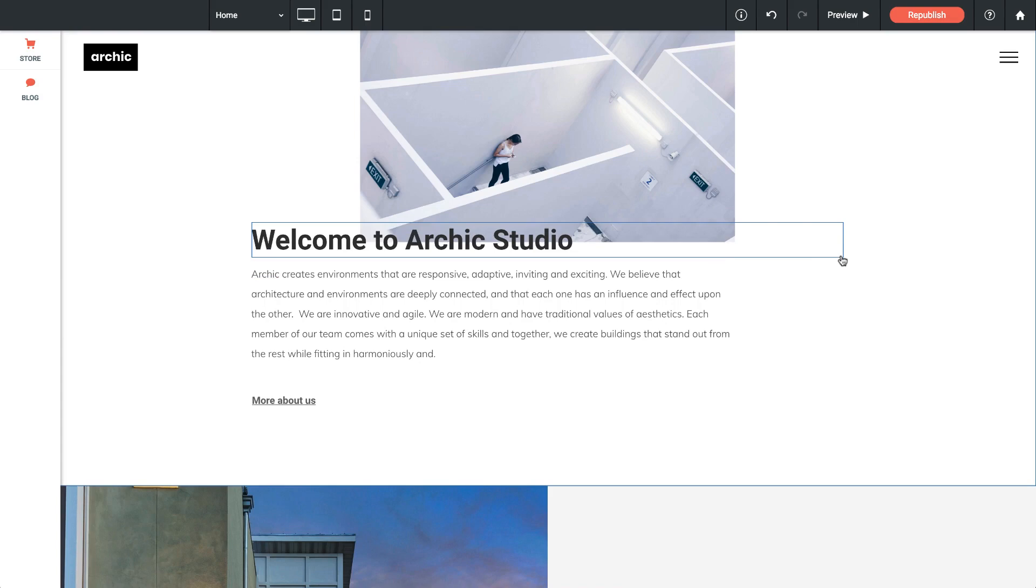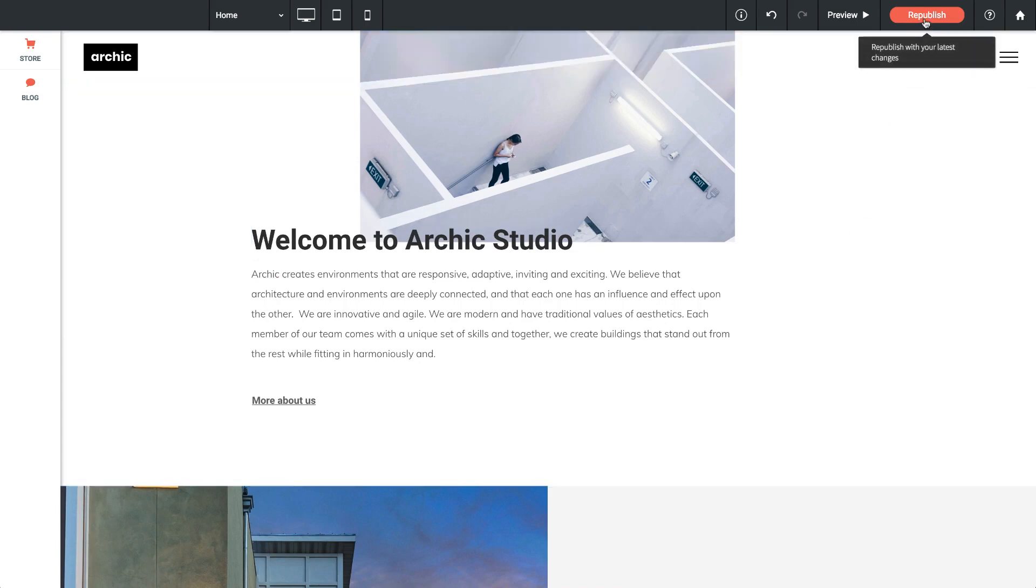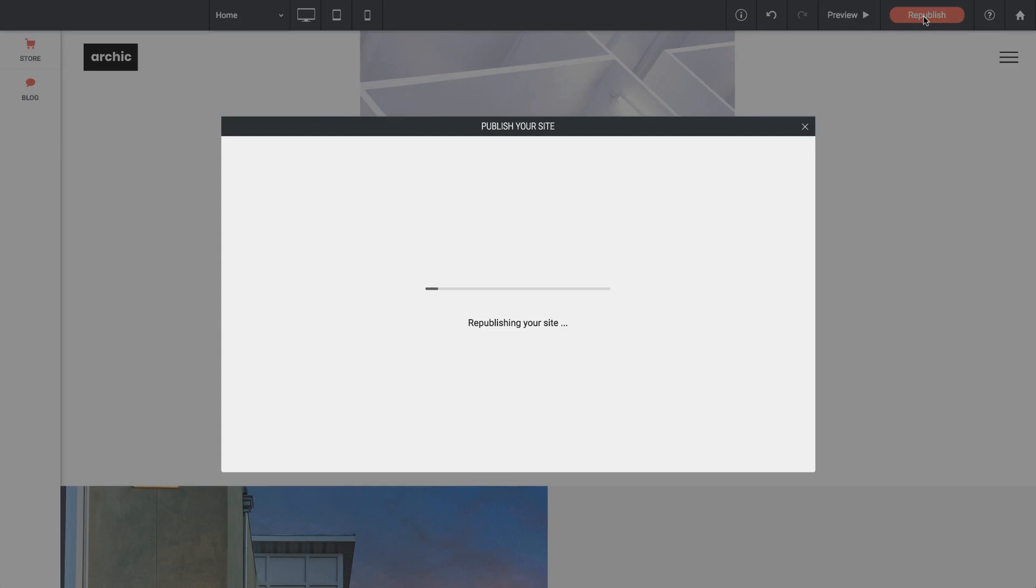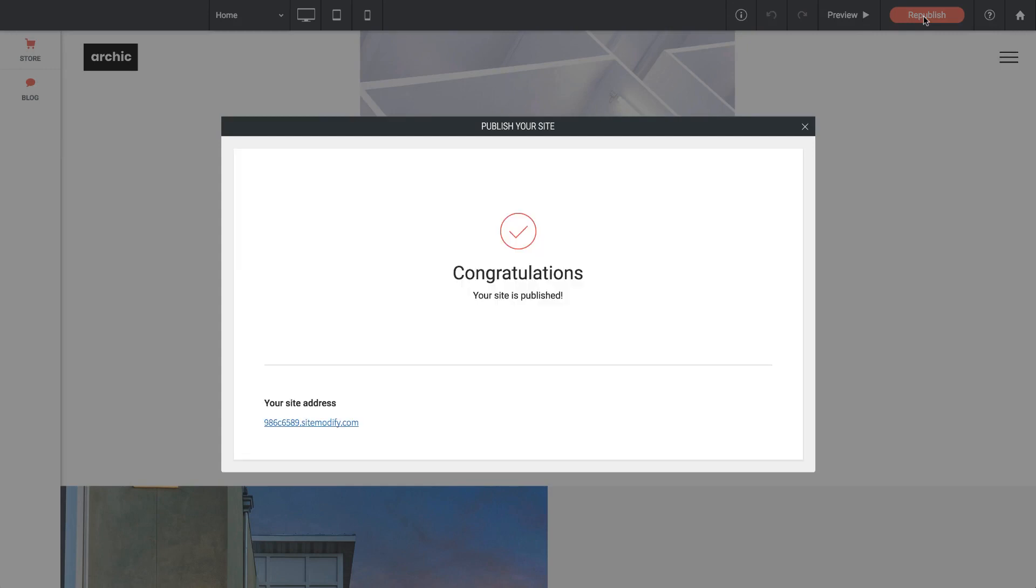If we want those changes live on the web we just go up to our republish button, click that, and it's going to push them live.